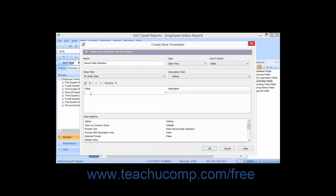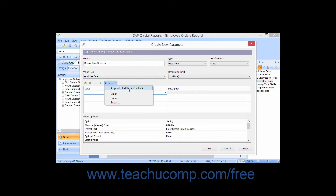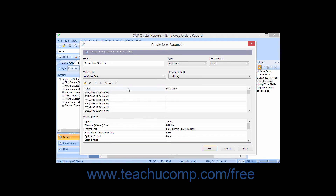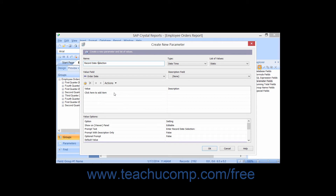In the Value list, you can also select any entry and click the Delete button, which looks like a black X, to delete a selected entry. As you add more values to the list, you can click the Move Up and Move Down arrow buttons to move the selected choices up or down through the list of values. You can use the Actions drop-down button to perform various commands on the value list. If you selected to use a database field value, then you must select the Append All Database Values command to load the values from the selected fields into the value list. You can choose the Clear command to remove all list values shown.